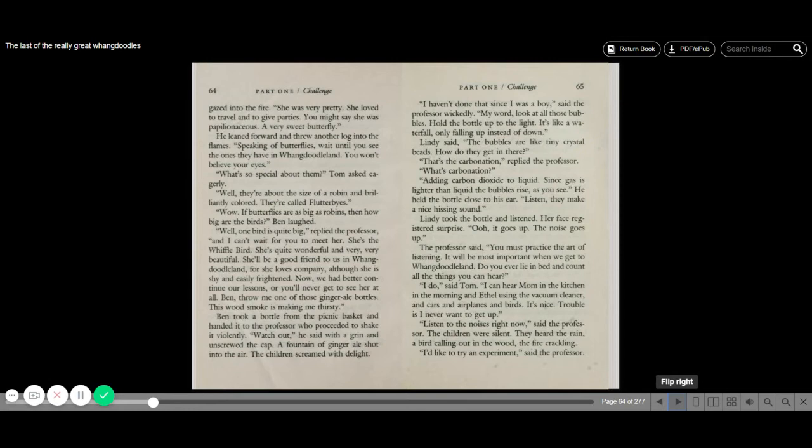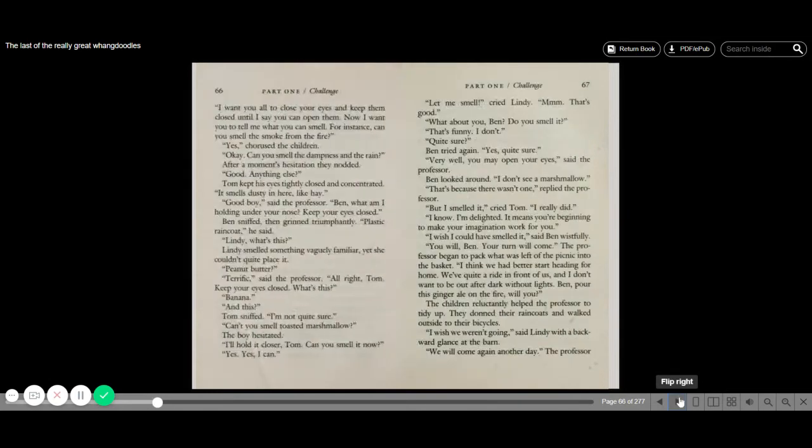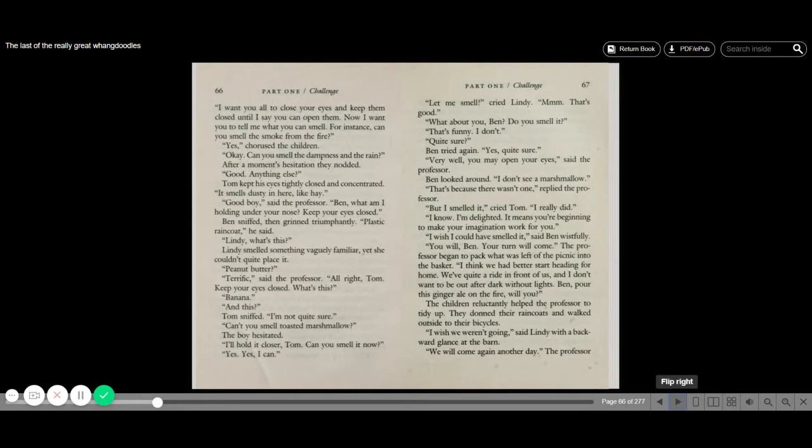I'd like to try an experiment, said the professor. I want you all to close your eyes and keep them closed until I say you can open them. Now I want you to tell me what you can smell. For instance, can you smell the smoke from the fire? Yes, chorused the children. Okay, can you smell the dampness and the rain? After a moment's hesitation, they nodded. Good, anything else? Yes, Tom kept his eyes tightly closed and concentrated. It smells dusty in here, like hay. Good boy, said the professor.